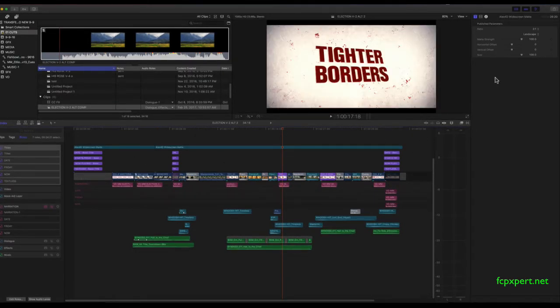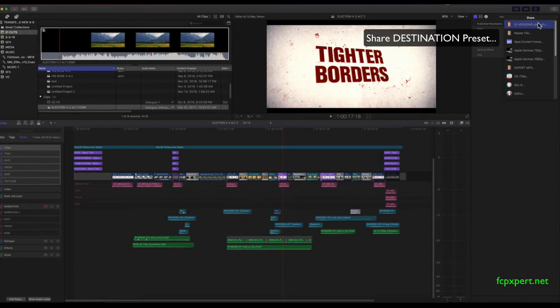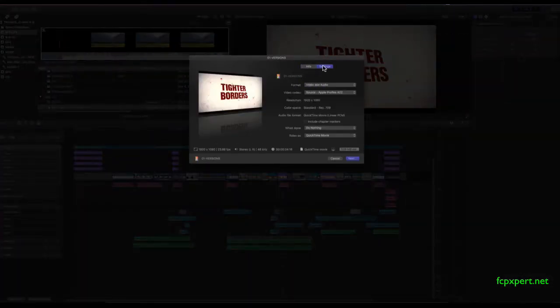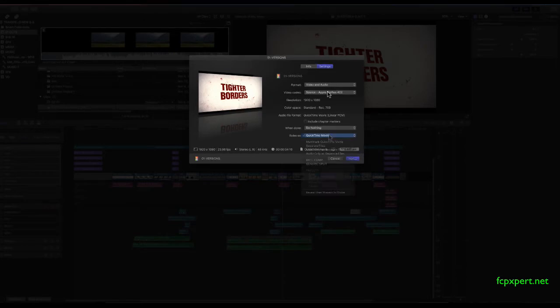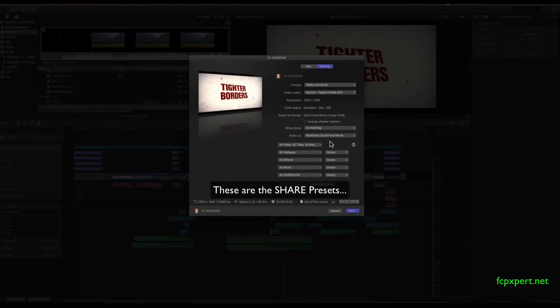And then you're going to want to go up very quickly and make some share presets. So I've added a share preset called versions, which has the correct video and audio, 4 to 2, whatever you're going to do. Then you want to always do multi-track quicktime. Even if you want to do a stereo comp. And then you want to make a bunch of presets.